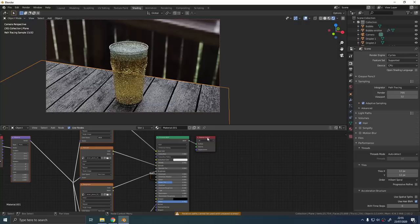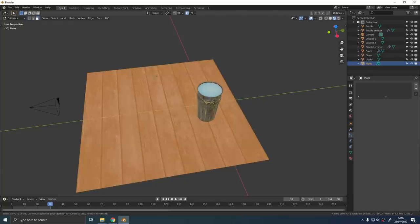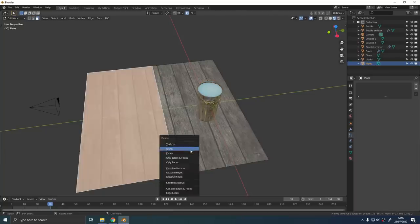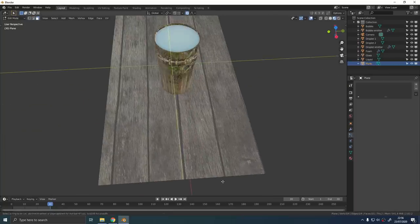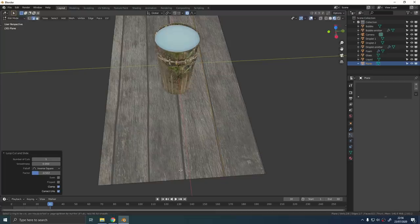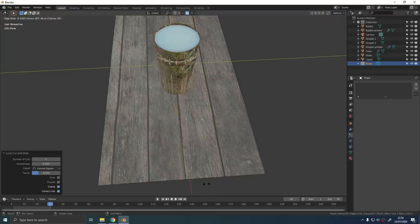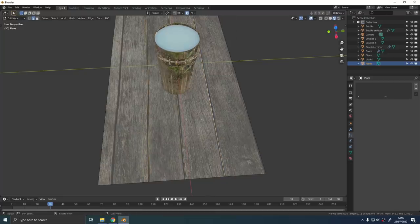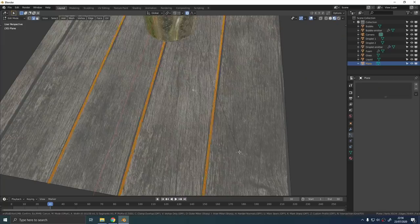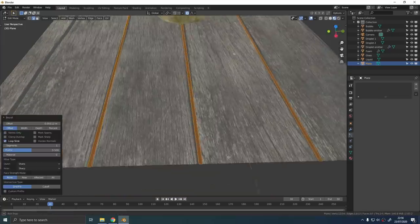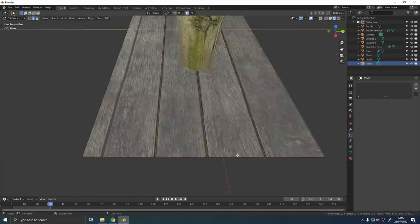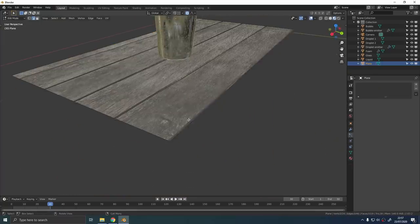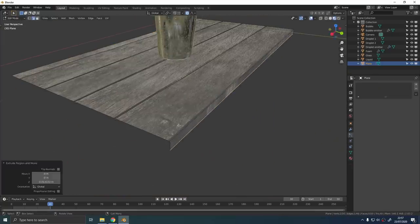So I added a few loop cuts to the wood and I used CTRL and B to bevel them. Then I extruded those faces down a little bit to add the gaps in between the wood.